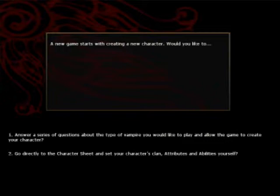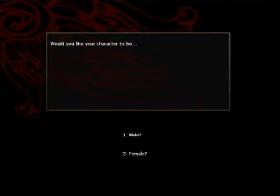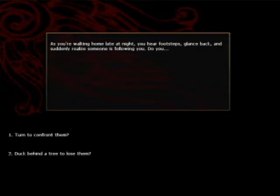Alright, so I could choose my favorite vampire class or clan but I think for this video I'll just answer a series of questions about the type of vampire I would like to play. Alright, so would you like your character to be male or female? I'll be male, of course.